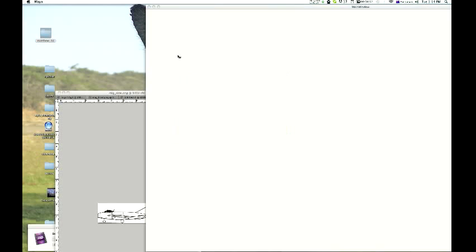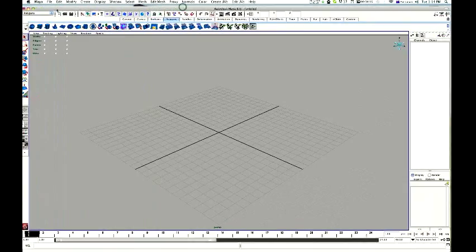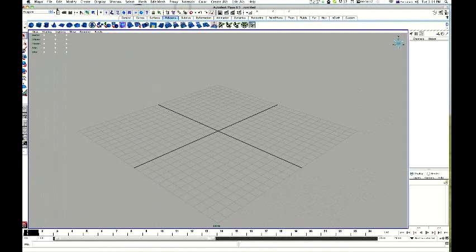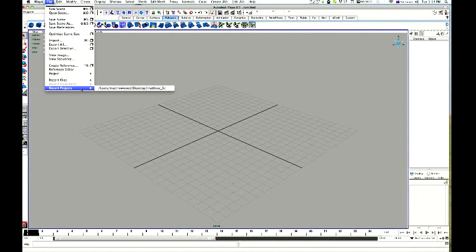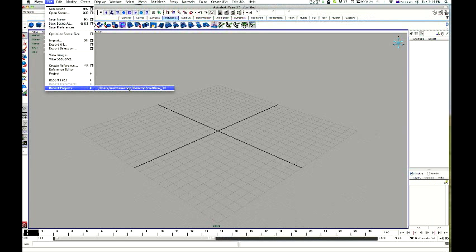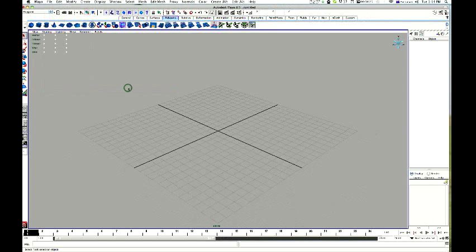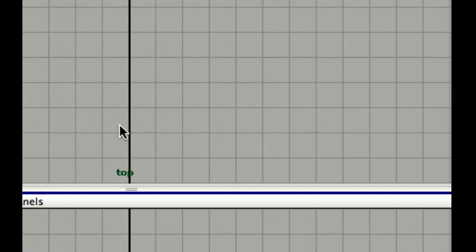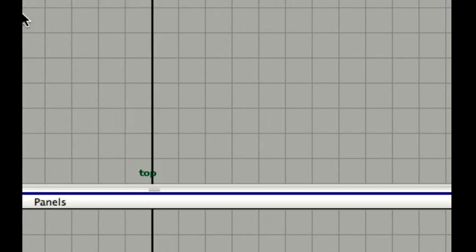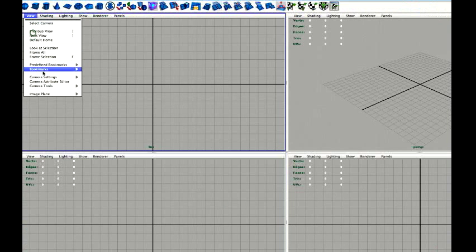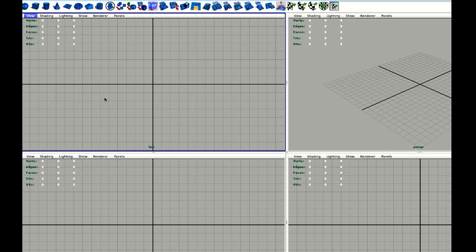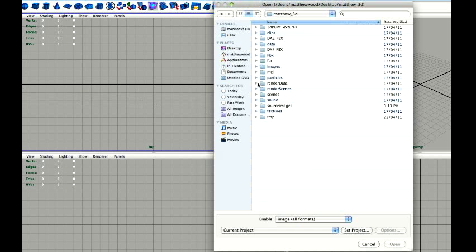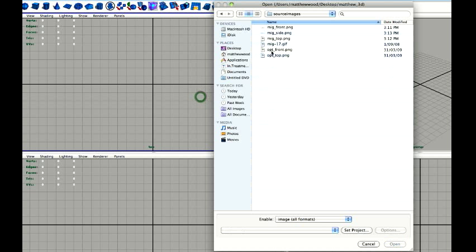So we're in Maya now. Here we go. OK. Now, please remember, just check for your project folder. OK. Should all work nicely if you're in the right place. Now we're going to get into our four view. Let's do top first. And here we go. View, Image Plane, Import Image. There we go. Source Images. Should have been there already. Made a little mistake.